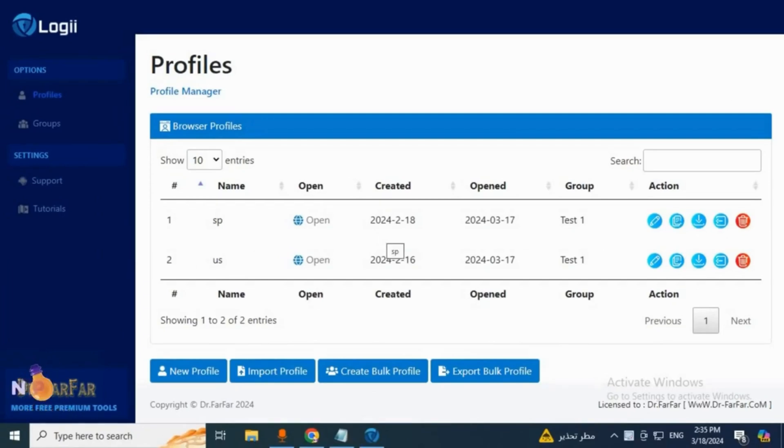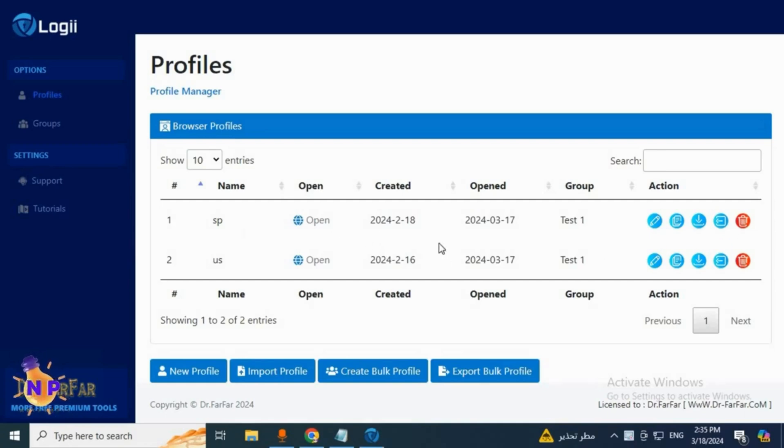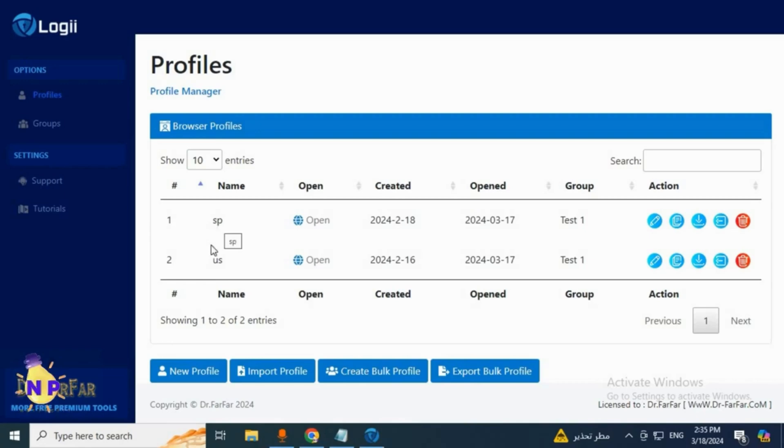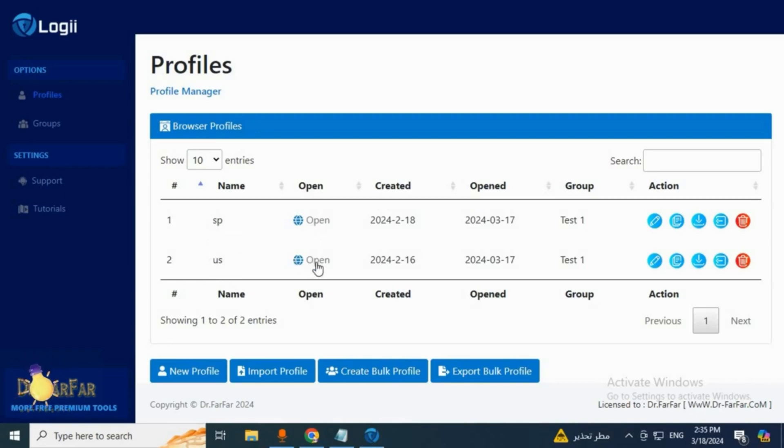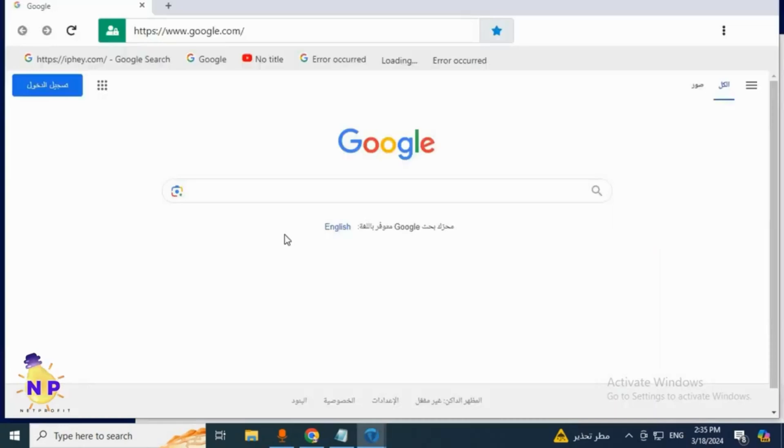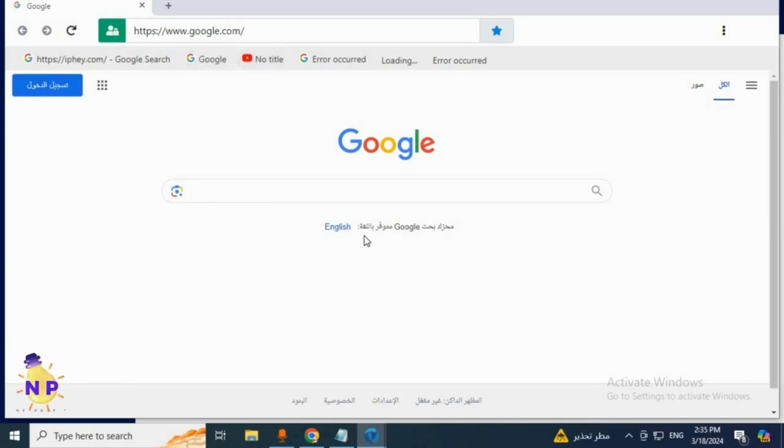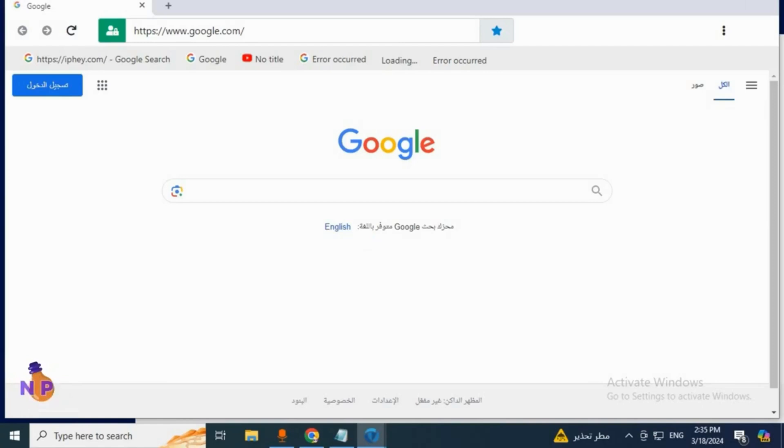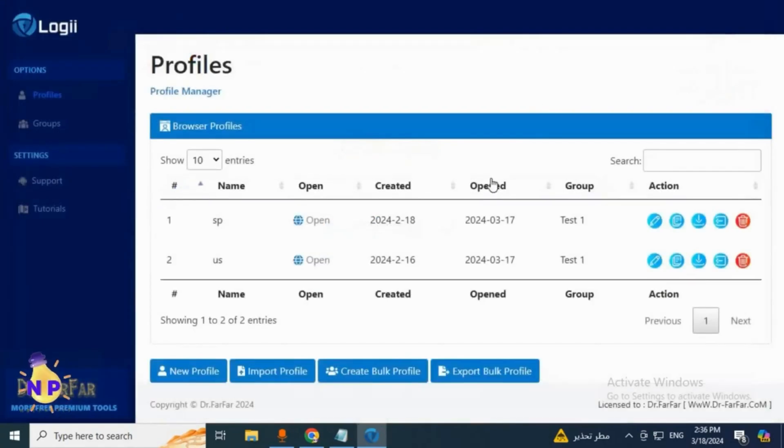Let me quickly give you an idea about the profiles I've created. This is a Spanish profile and this is an American one. If we click open here on the American profile, it opens Google normally. You can register an account, watch YouTube, do anything from this browser and you're a completely different person in the United States.